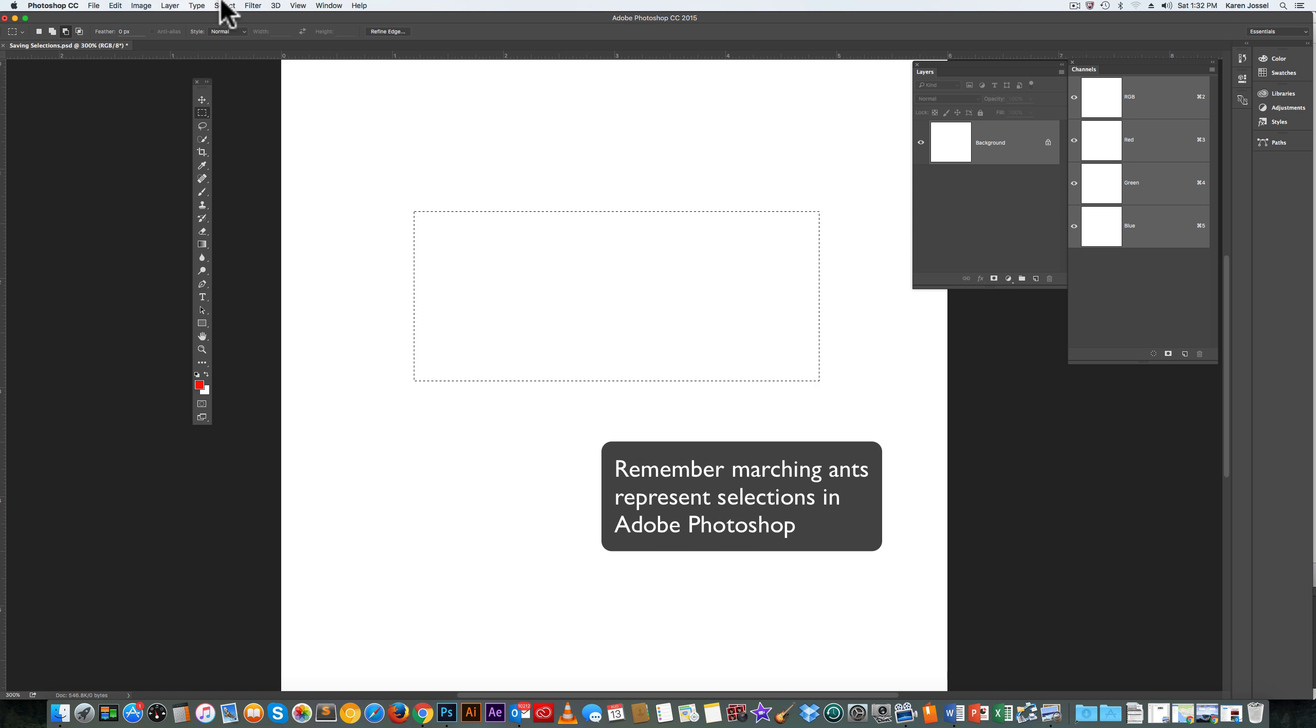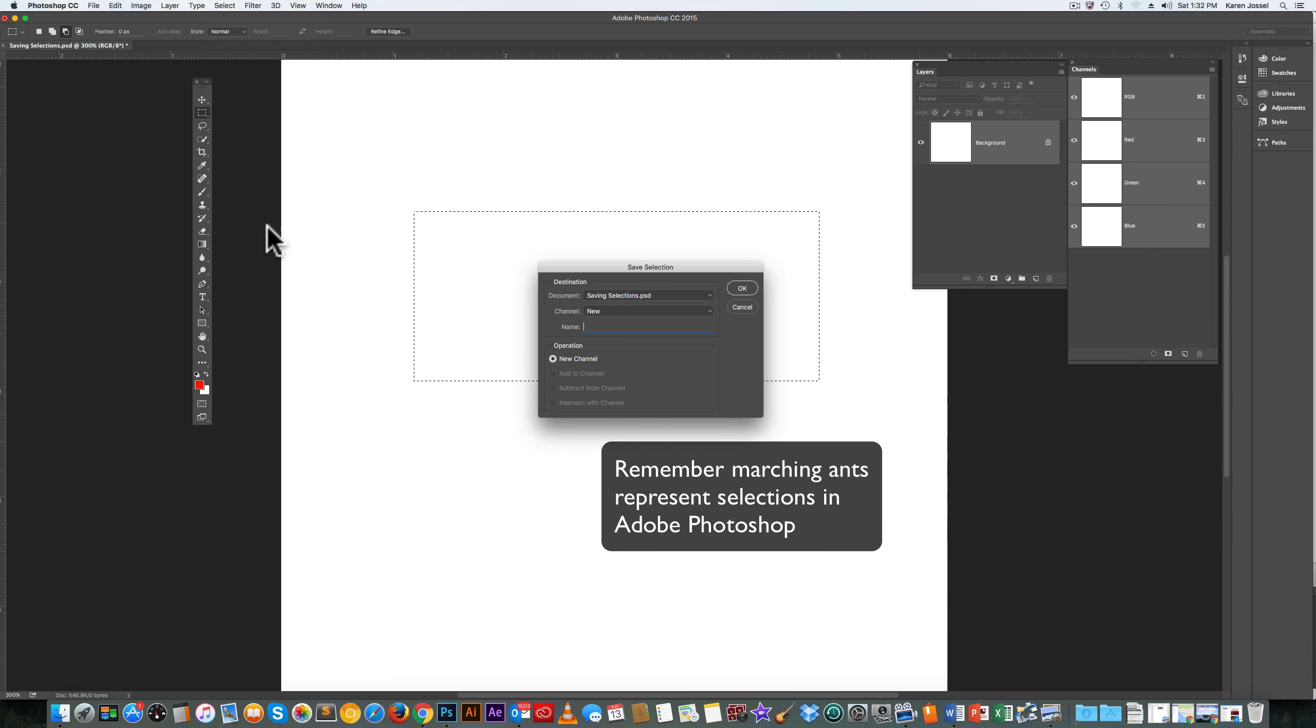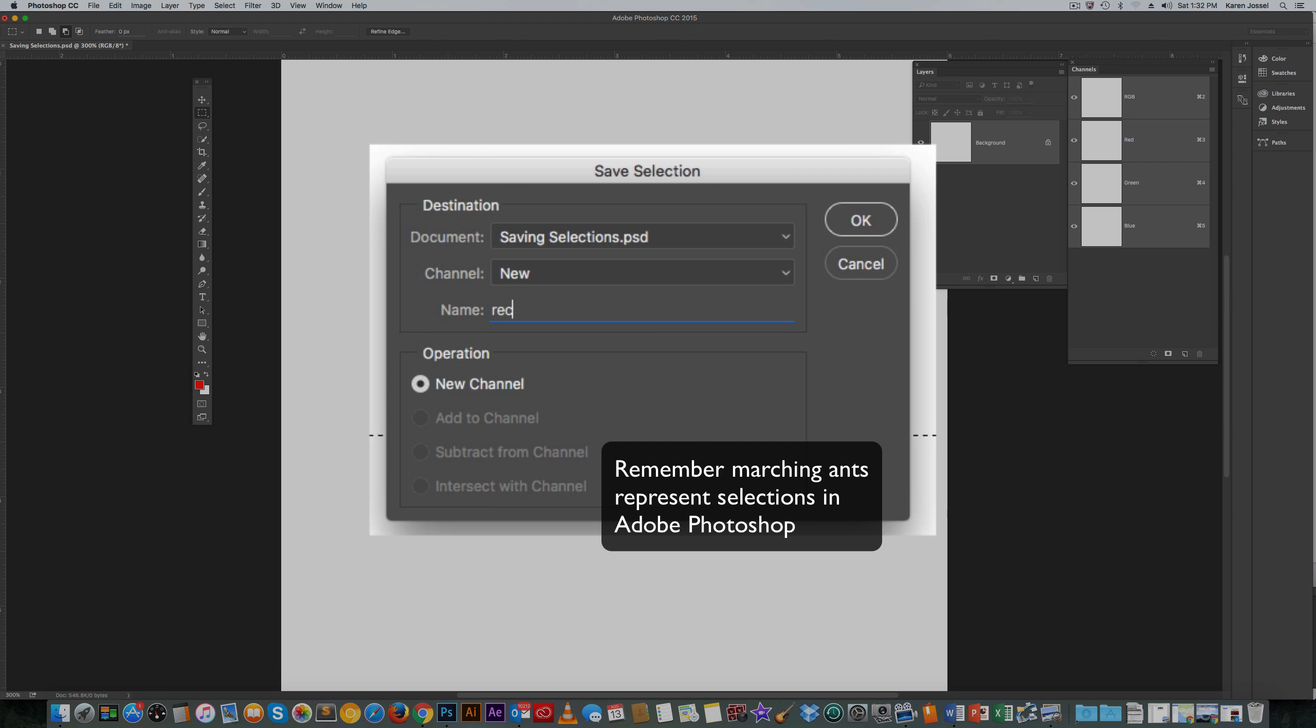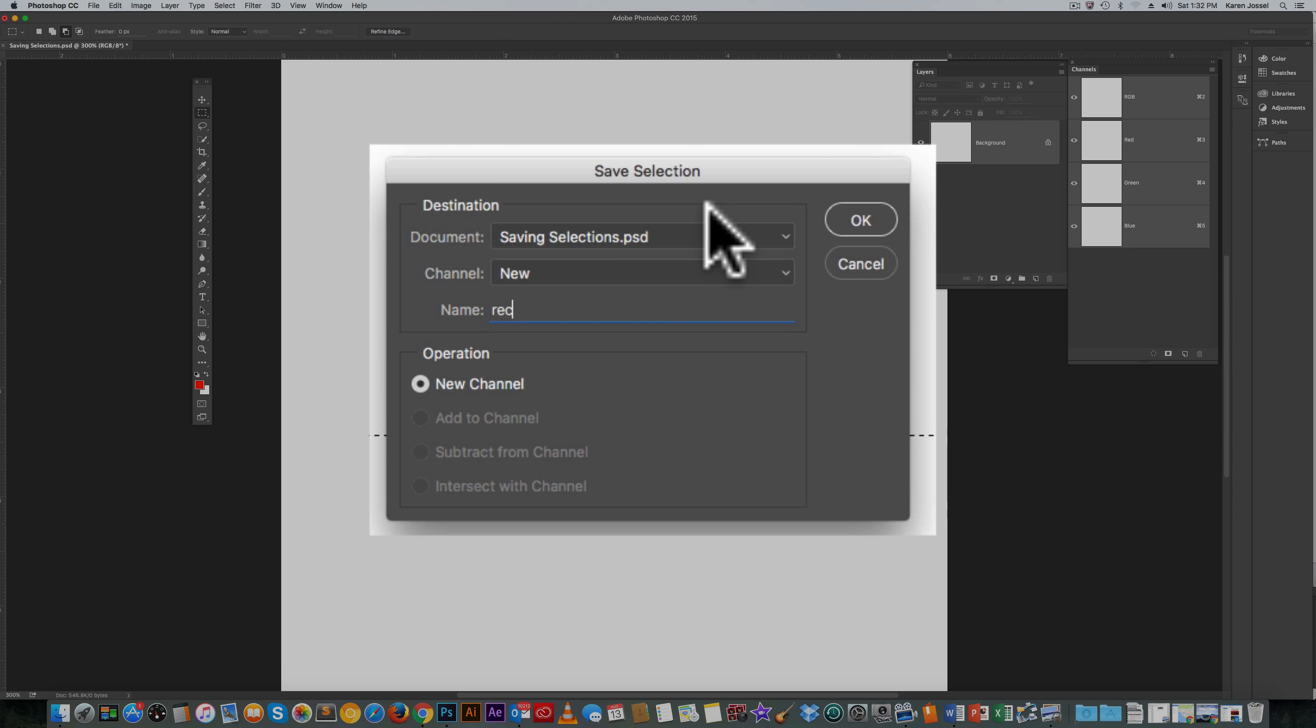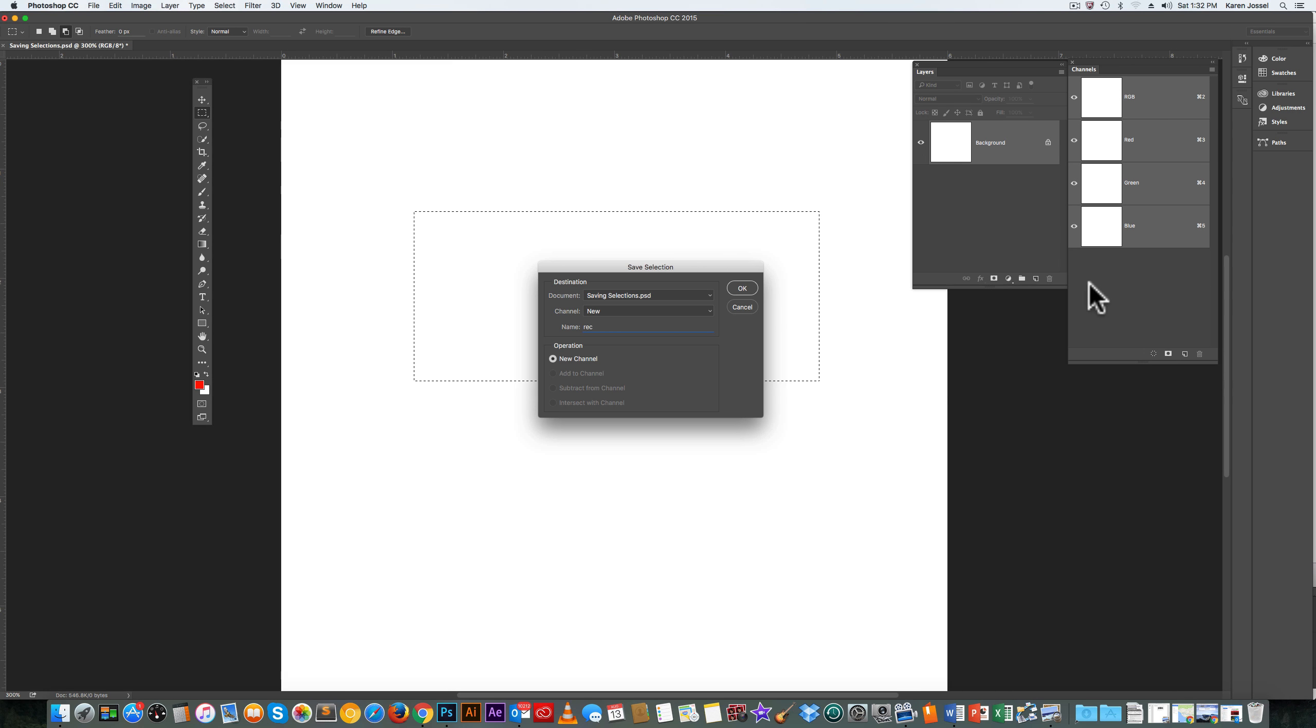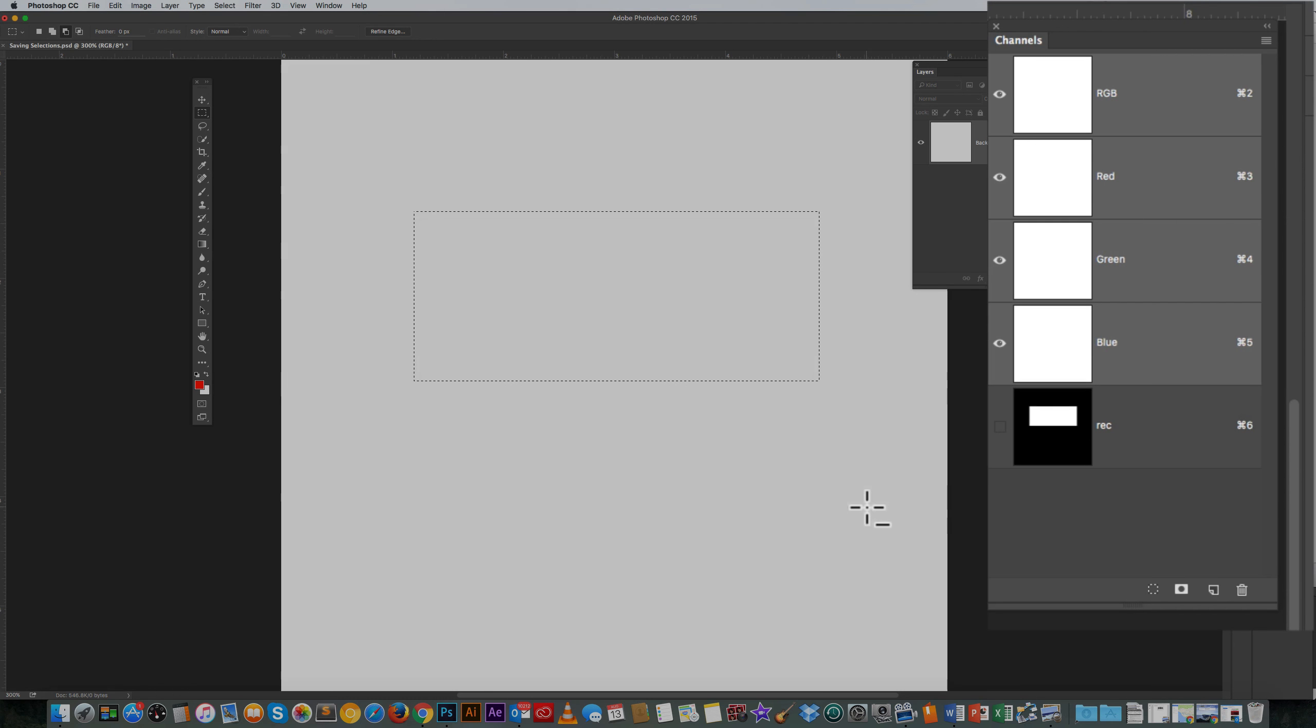So we're going to go to Select, Save Selection. Now notice this dialog box. It says Channel New. I'm going to name it REC. When I say OK, see Operation New Channel, it will give me a black and white version of the marching ants. Click OK.